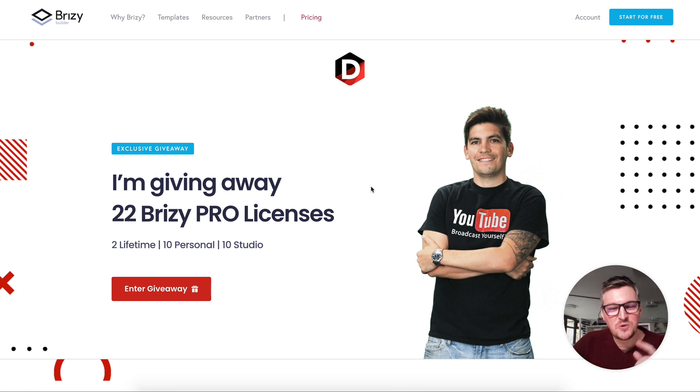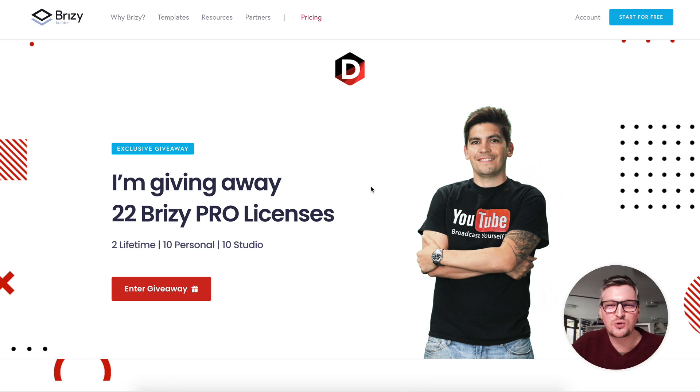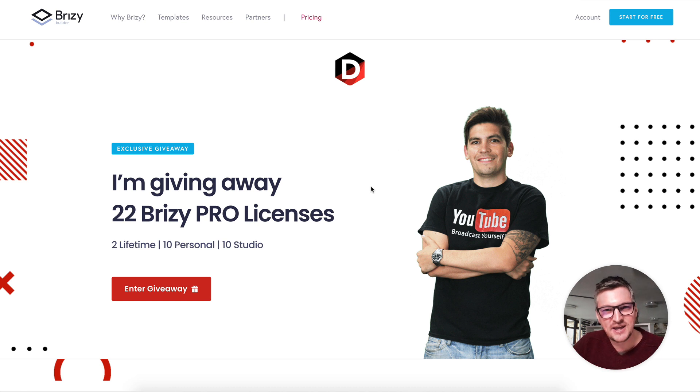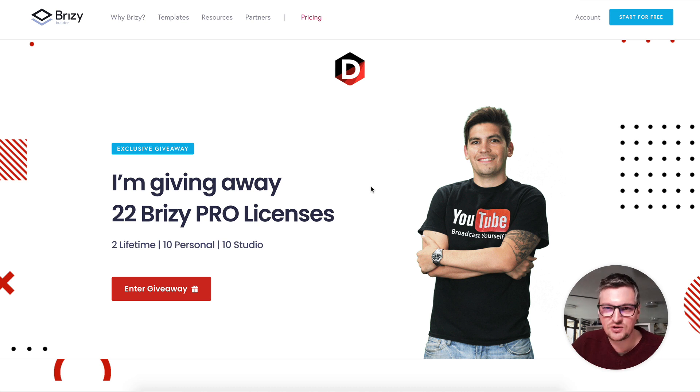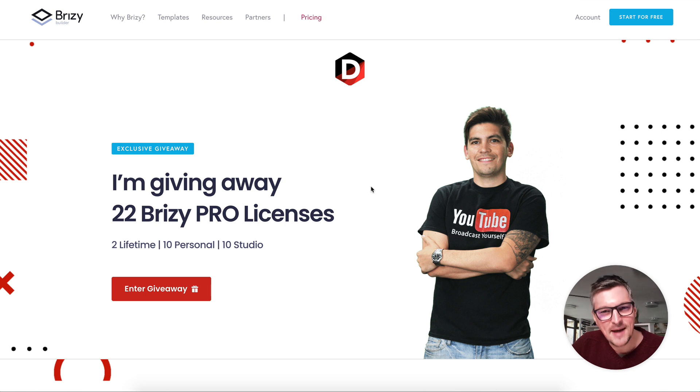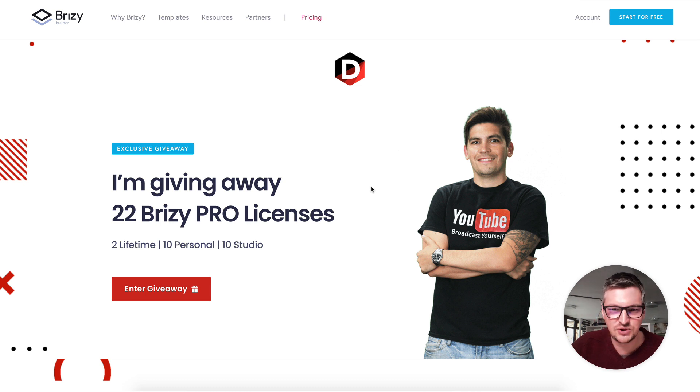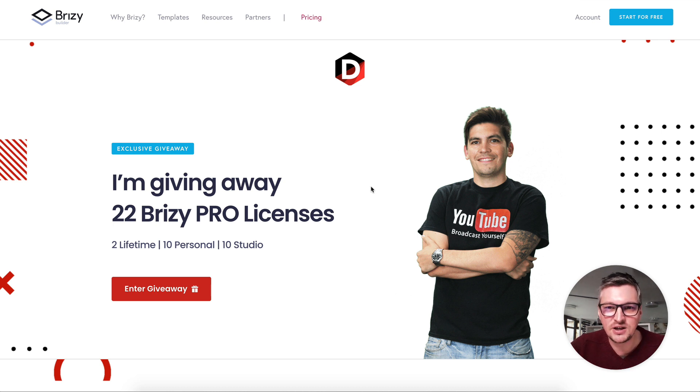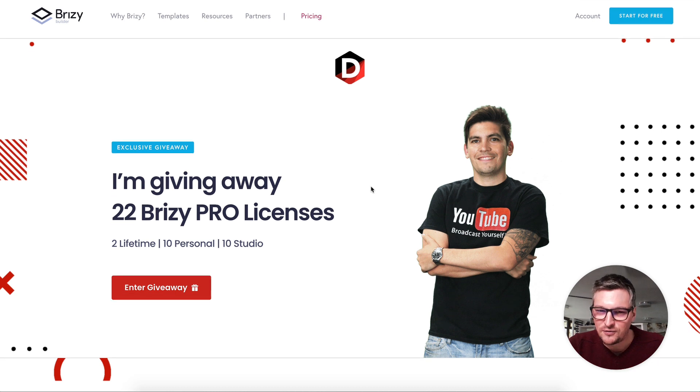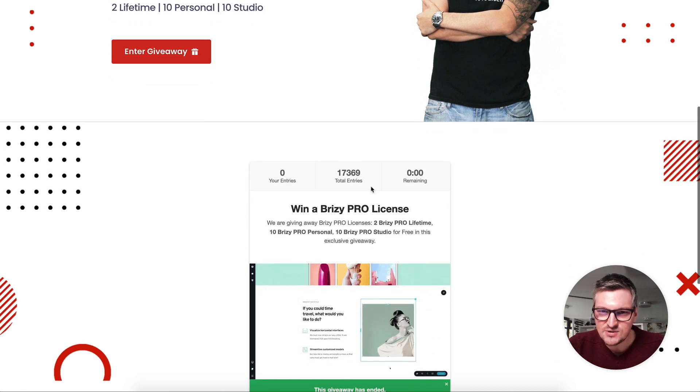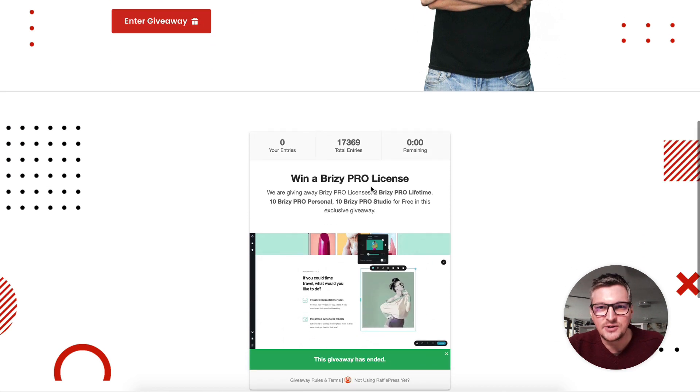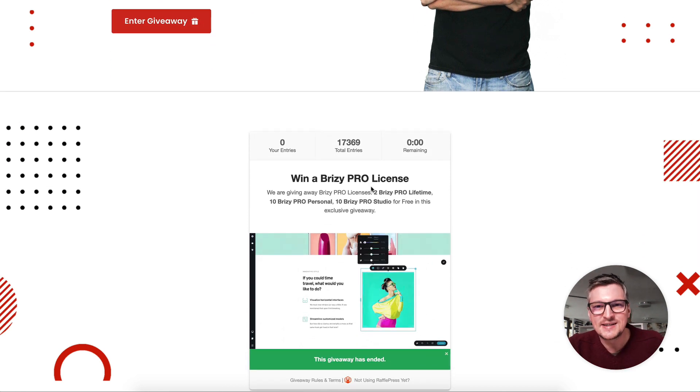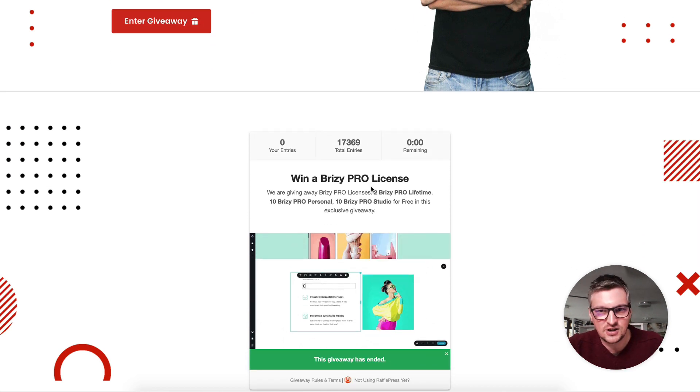Hey, Breezy fam! We recently organized an exclusive giveaway for our good friend Daryl Wilson. We gave away 22 Breezy Pro licenses: 2 lifetime, 10 personal, and 10 studio licenses. The giveaway just ended over the weekend and I am here to pick the 22 lucky winners. We had over 1,700 unique users with over 17,000 total entries.